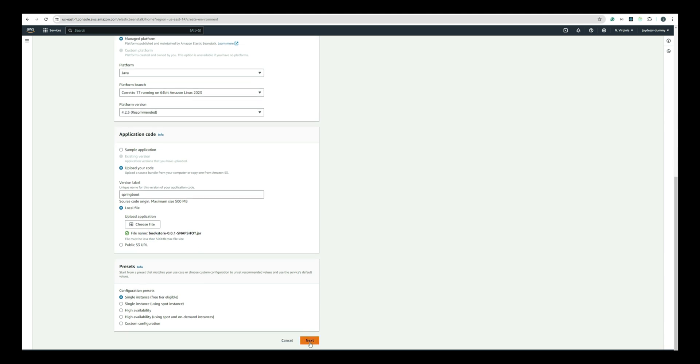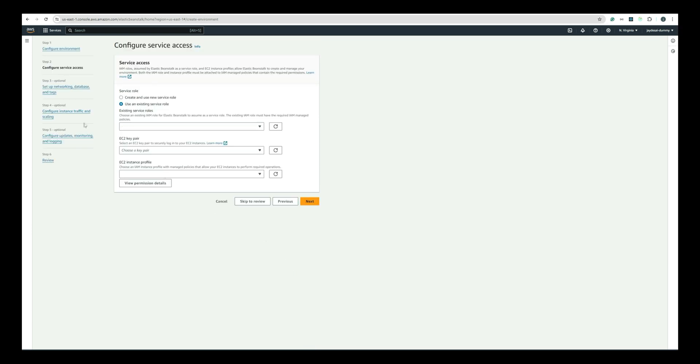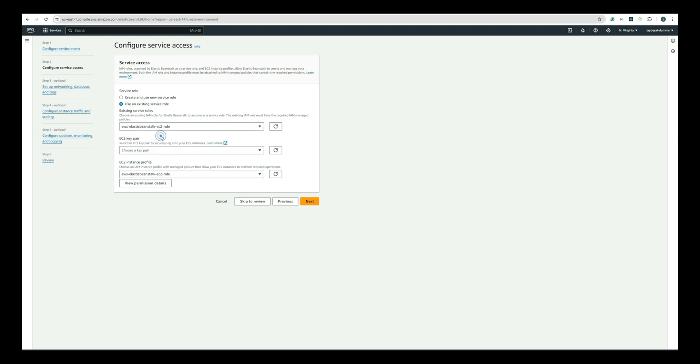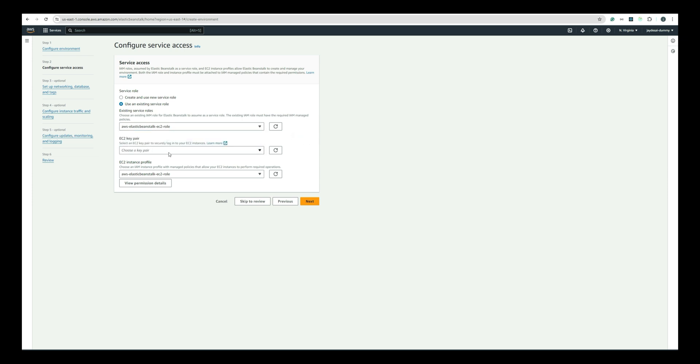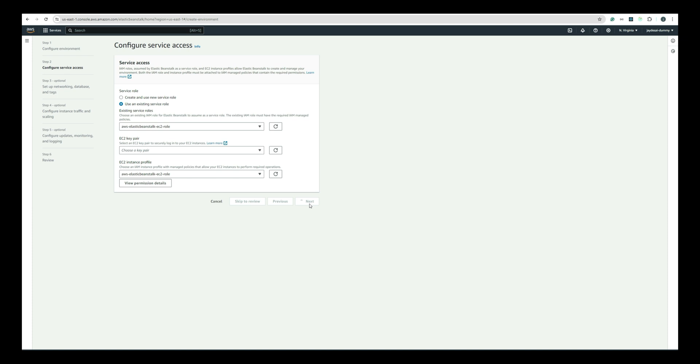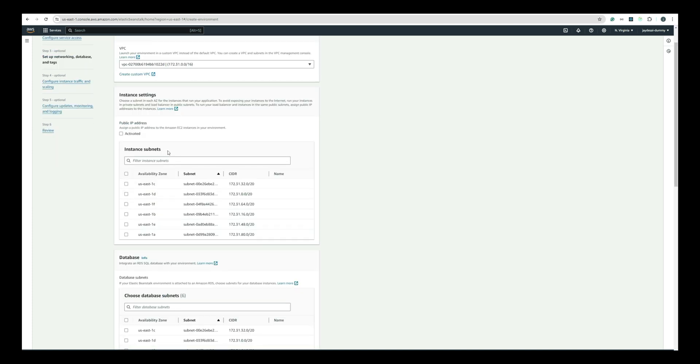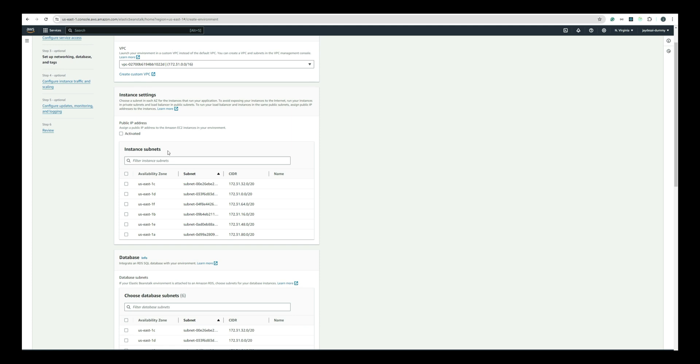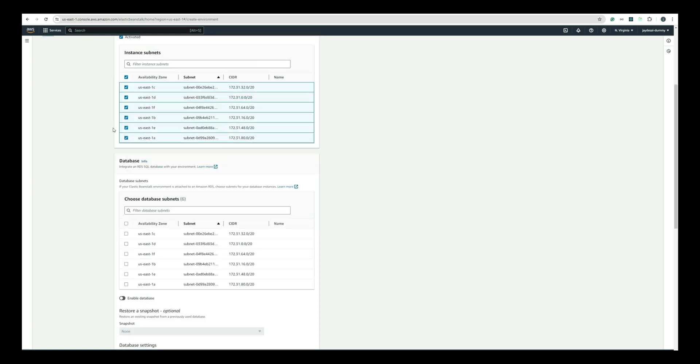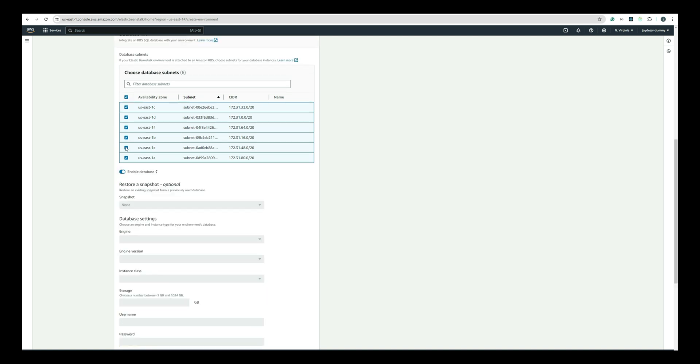Now, click on Next button and configure Service Access. I would be using an existing service role. If you don't already have one, please use the option Create and use New Service role. Keep EC2 key pair as blank. Click on Next button and go to Setup Network and Database page. Select the default VPC from the drop-down. In Instance Settings section, click on the Public IP address checkbox and select all the availability zones for the instance subnets.